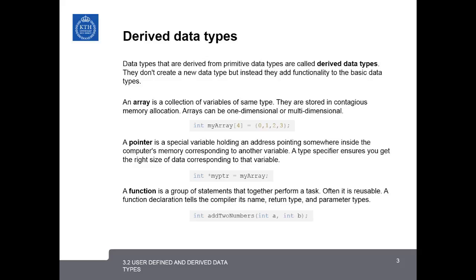We'll begin by looking at derived data types. Derived data types are data types that are made from primitive data types. They don't create a new data type, but rather they extend or add functionality to the basic data types.